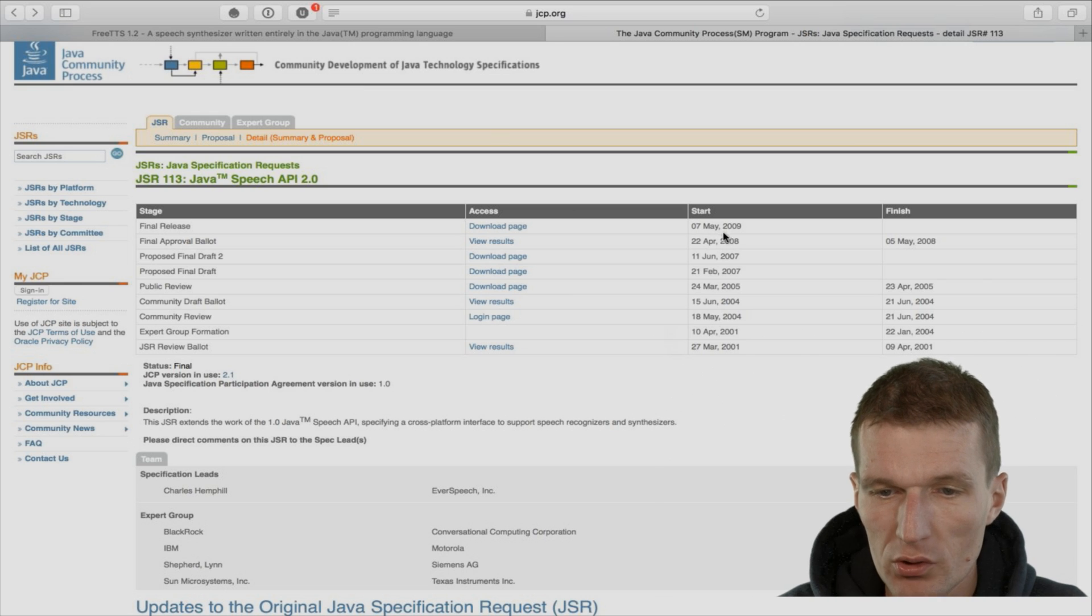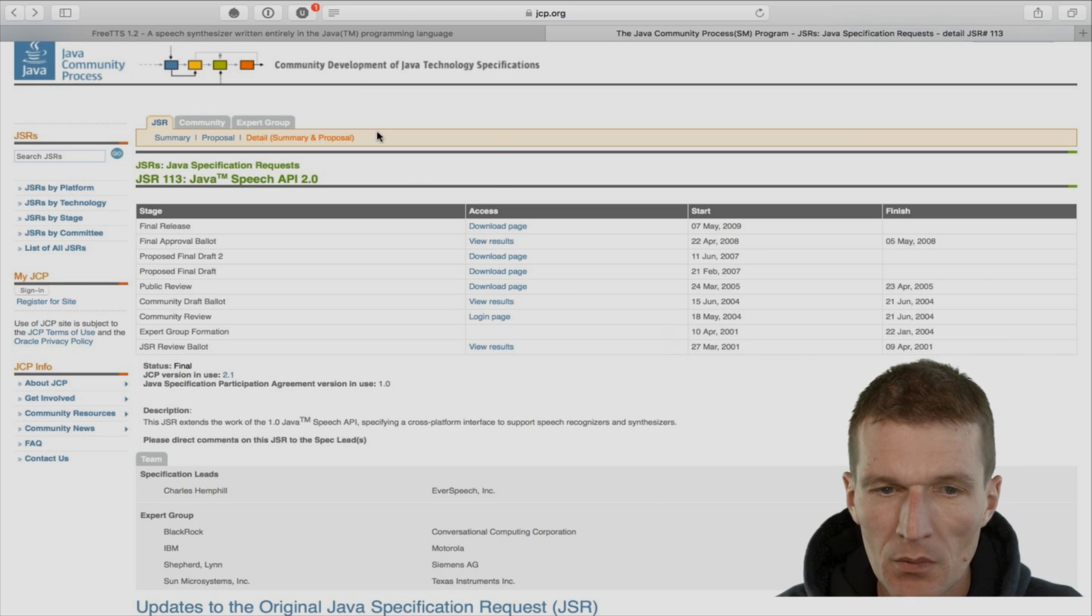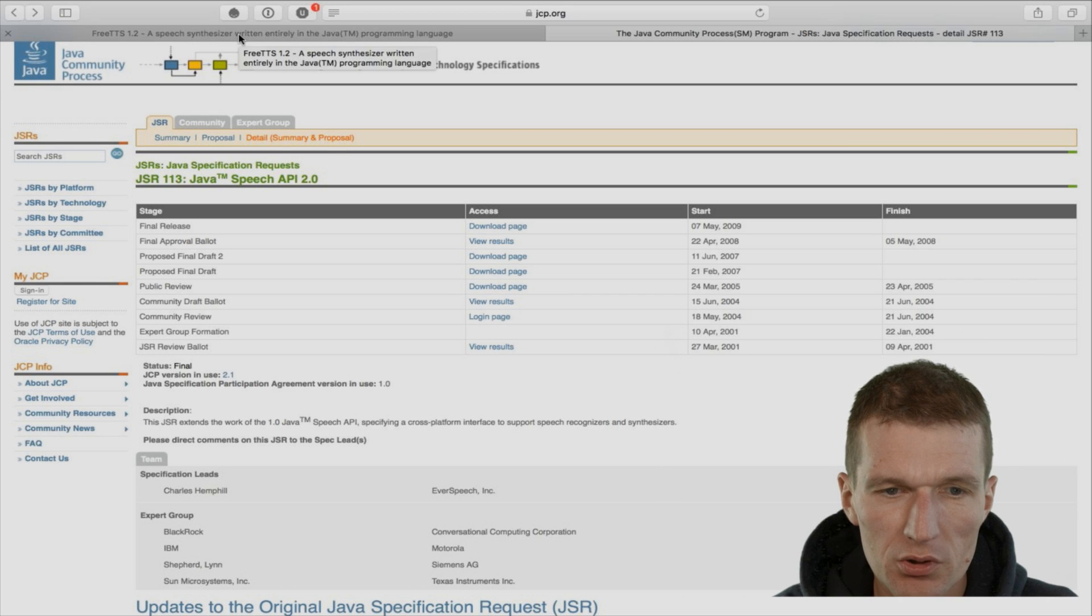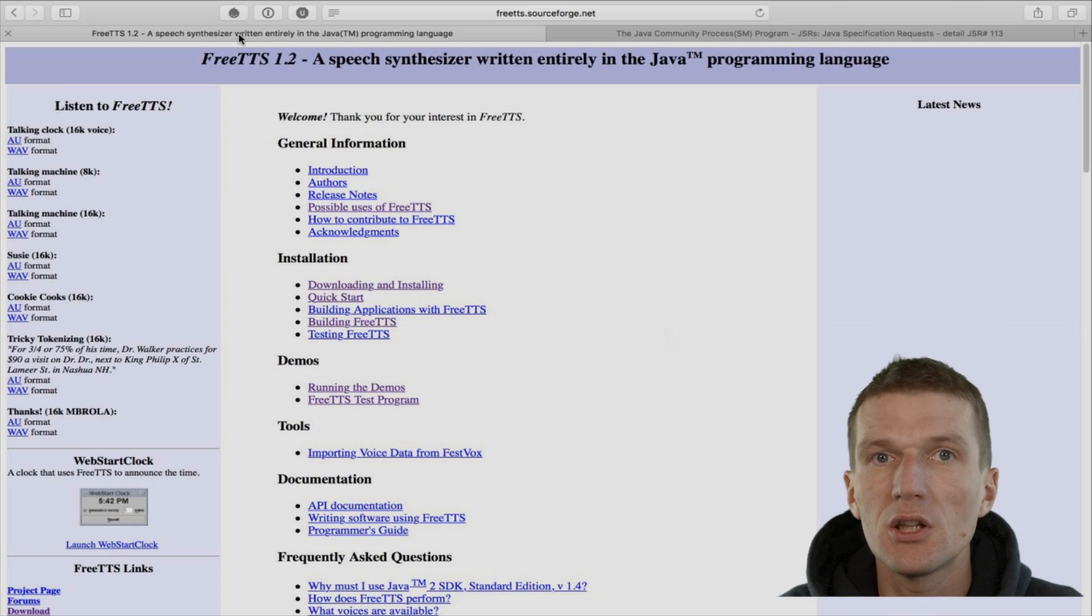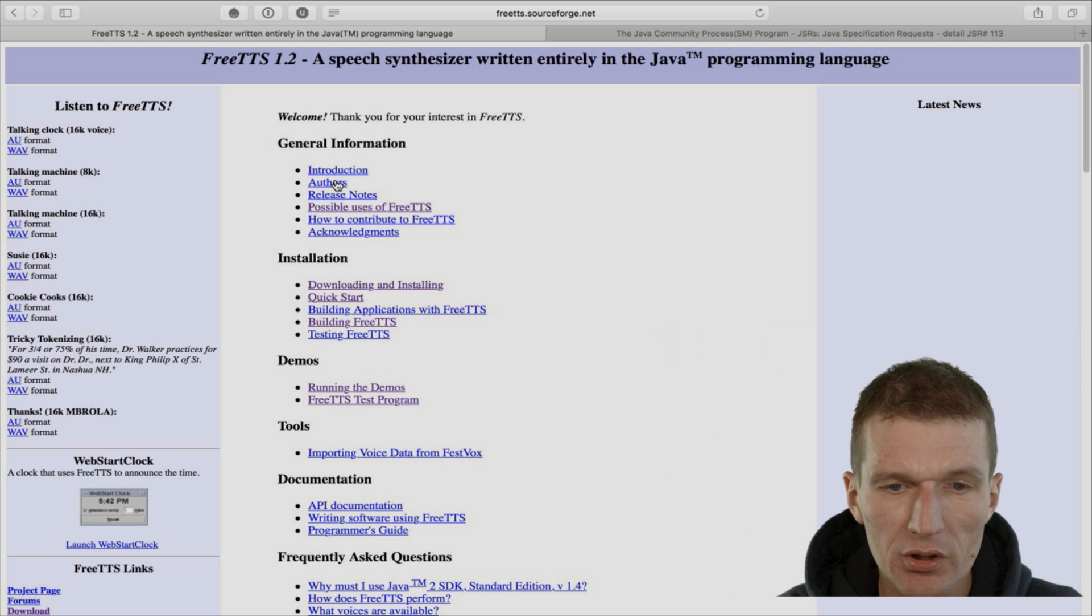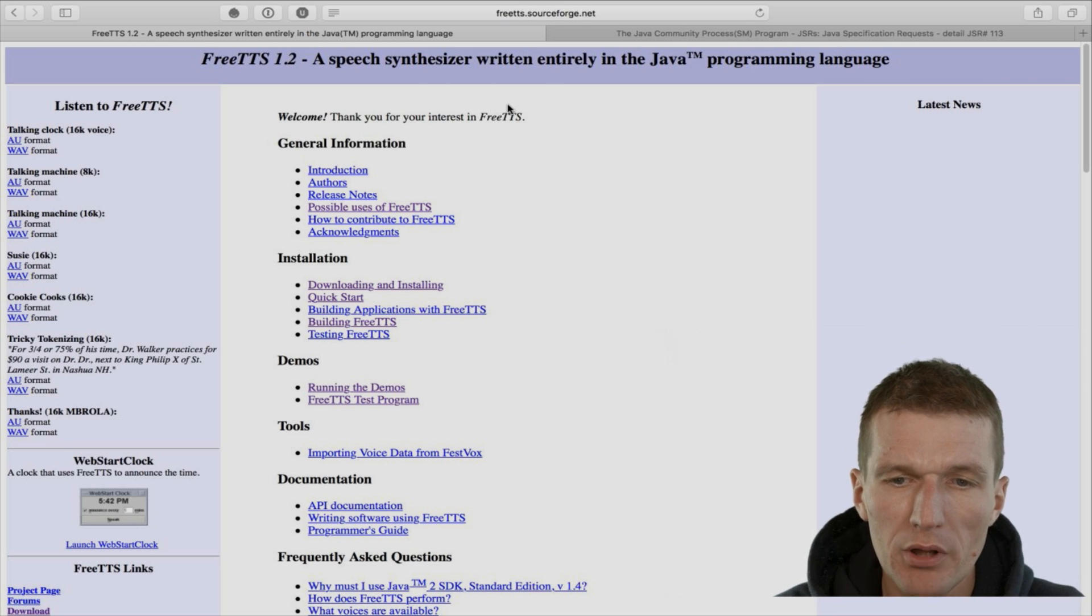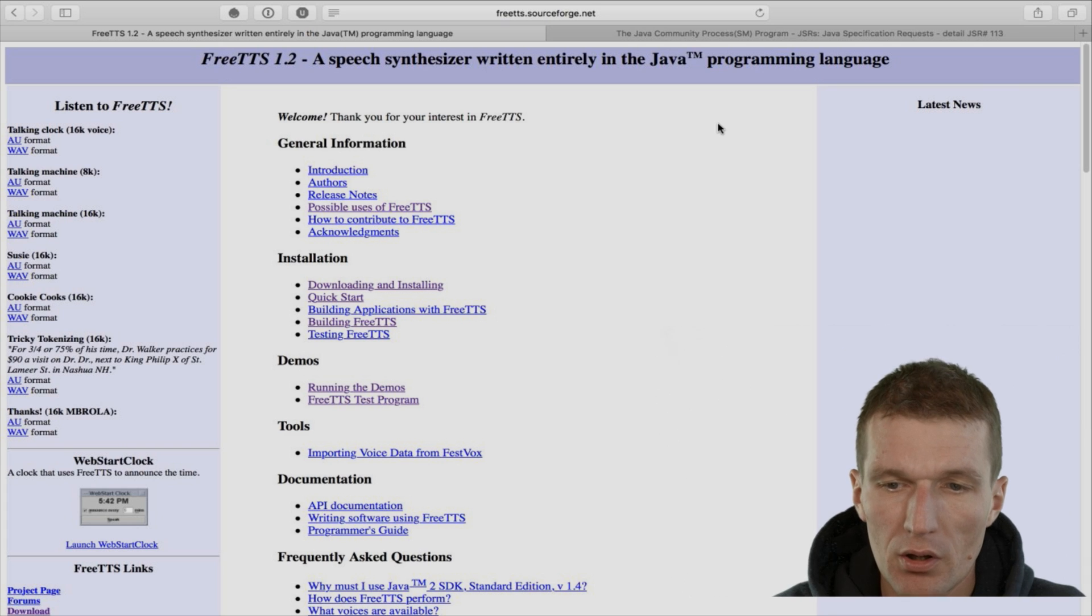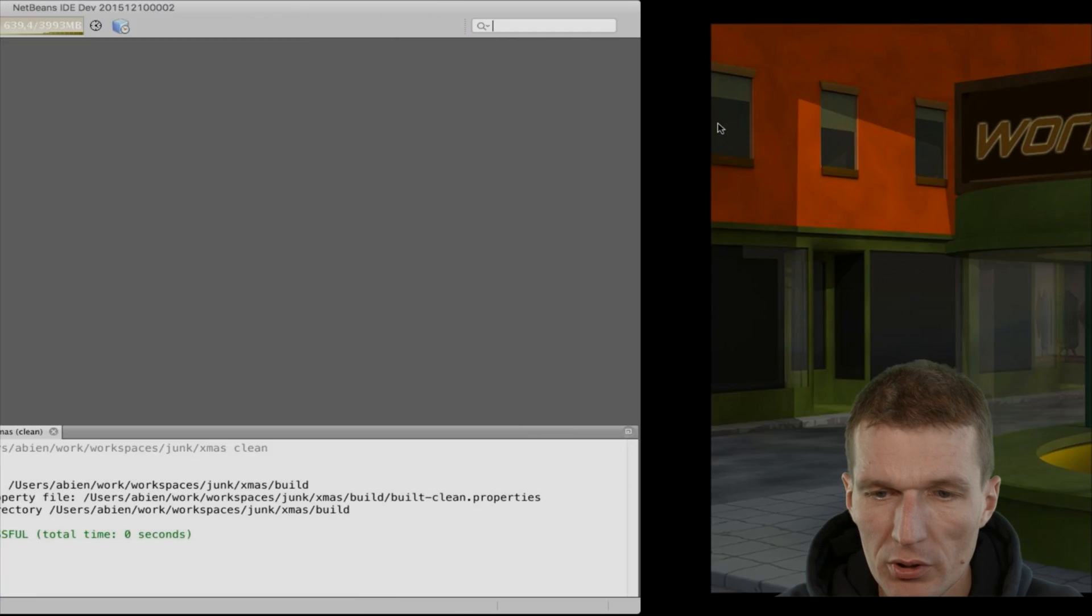The last release was in 2009. There is an implementation, it's even older, called FreeTTS. You can download the sources and the binaries. There is no Maven dependency, but you can download everything as a zip download, which I actually did.